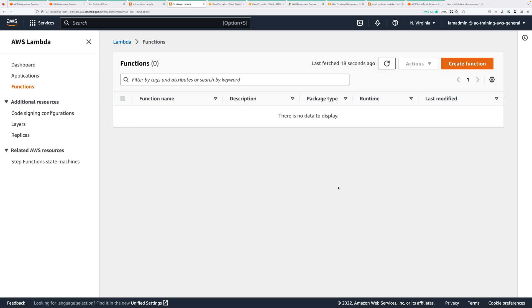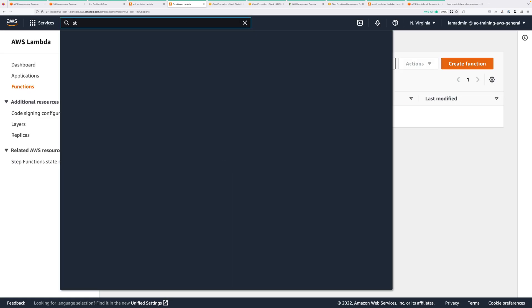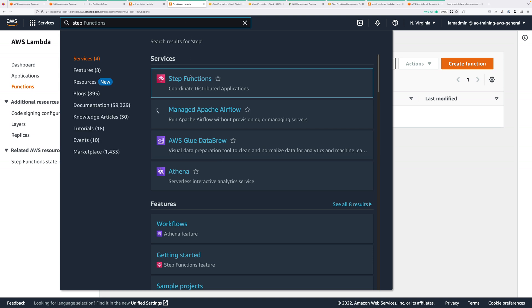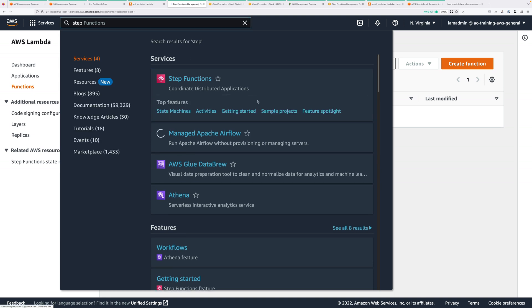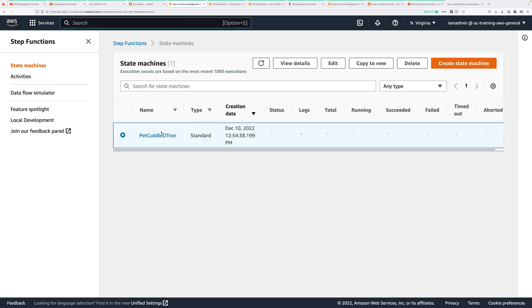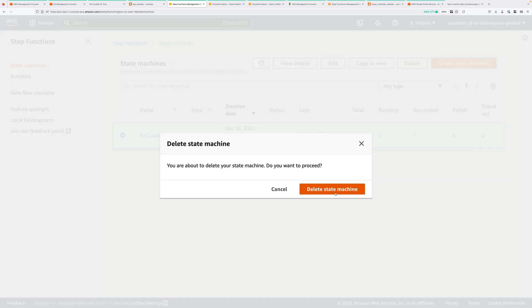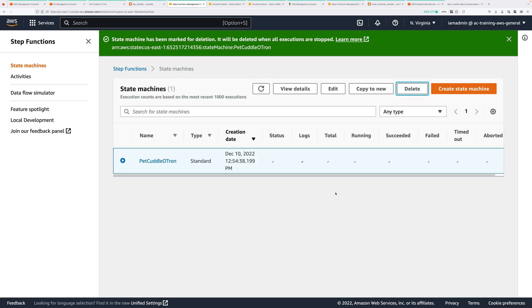Next, we need to move to the Step Functions console. So type Step, and then move to the Step Functions console. Select the Pet Cuddletron state machine. Click on Delete. Confirm that deletion.